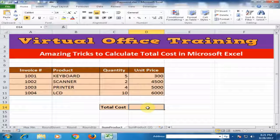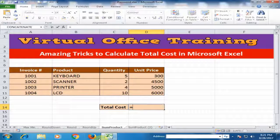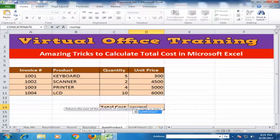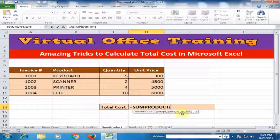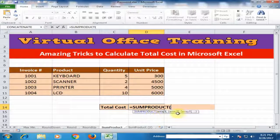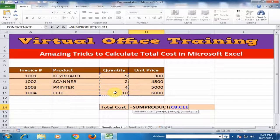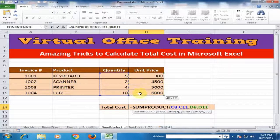By using SUMPRODUCT — just type equals SUMPRODUCT. In SUMPRODUCT you have to define array one and array two. In this formula, just select the quantity, comma, and all the unit price values, then press Enter.